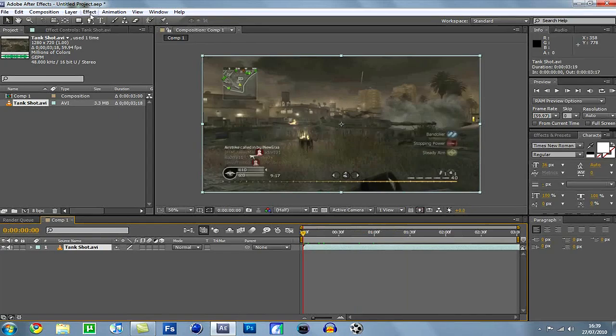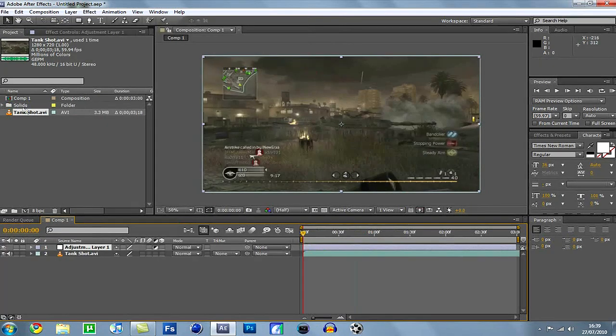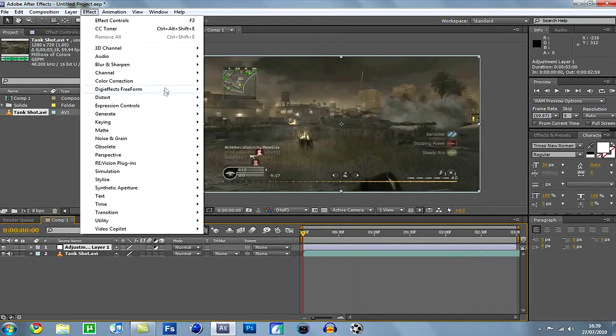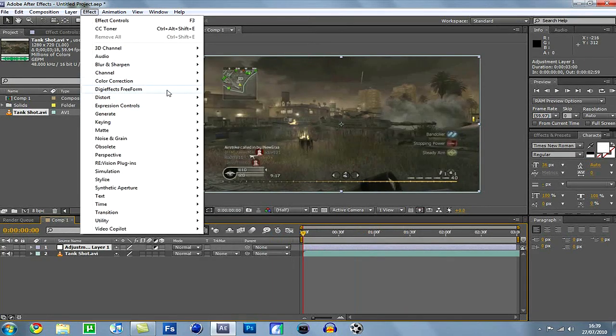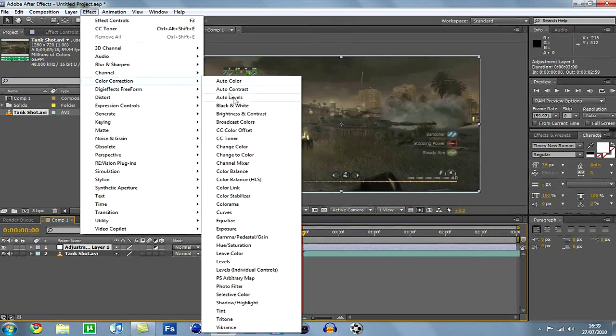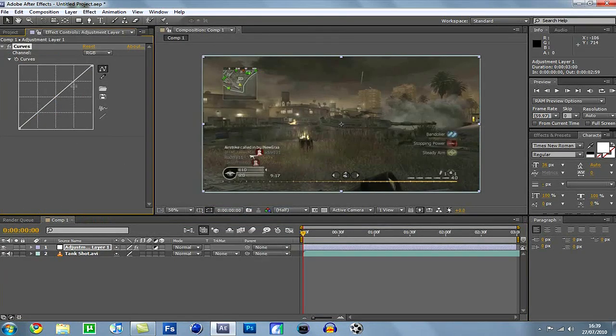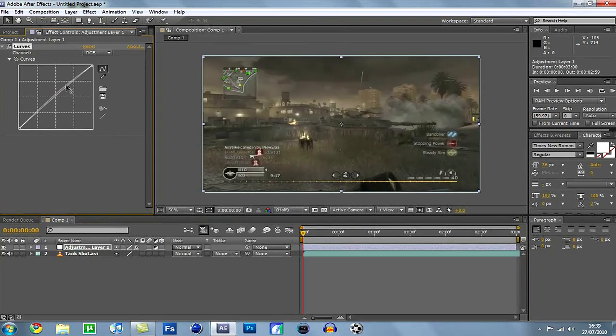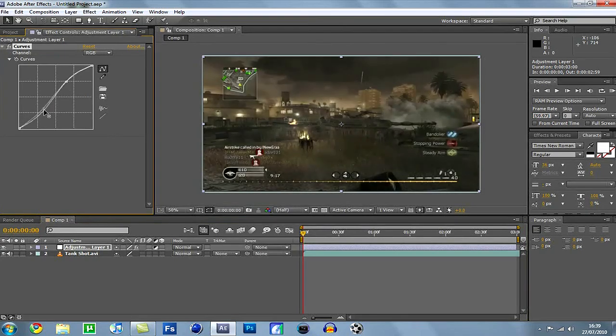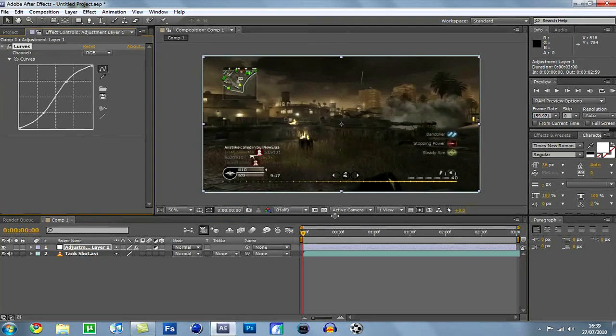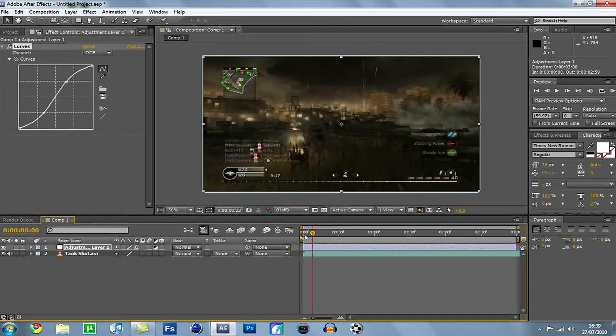First off, go to Layer, New, Adjustment Layer. Get your Adjustment Layer, go to Effect, Color Correction, then go to Curves. You're going to drag, see this line here? We're going to about halfway. Click and drag it up. Then about halfway on this line, click and drag this line down. So it darkens it up a bit. It also brightens it up on those brighter spots.